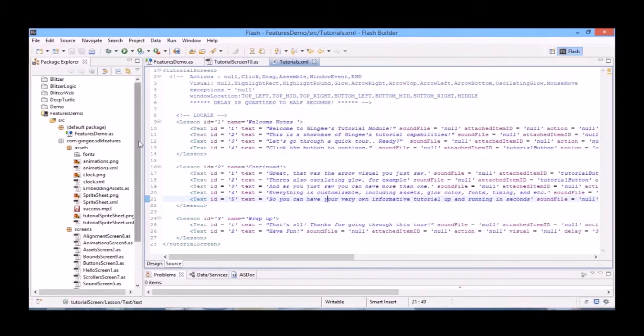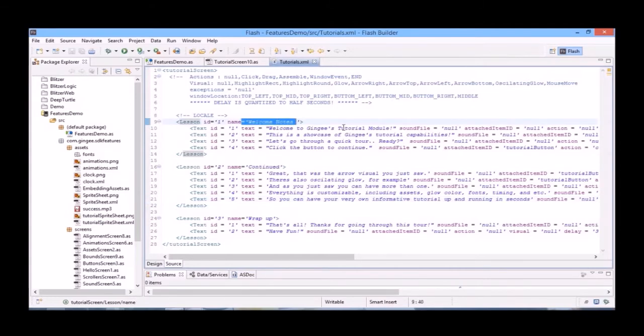The tutorial XML is broken up into lessons. In our first lesson, which we've named Welcome Notes, each blurb of text we give a separate ID, and then we write whatever we wish to appear. For example, Welcome to Gingy's Tutorial module.